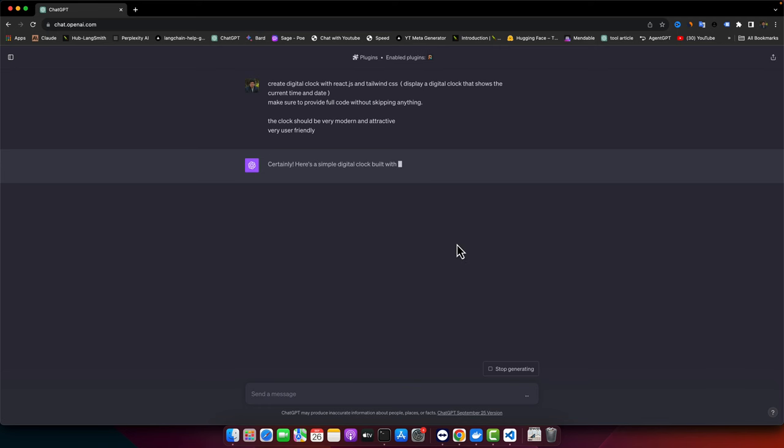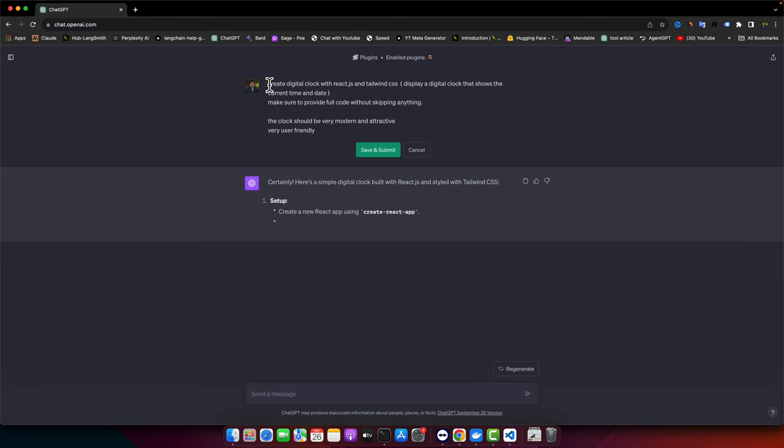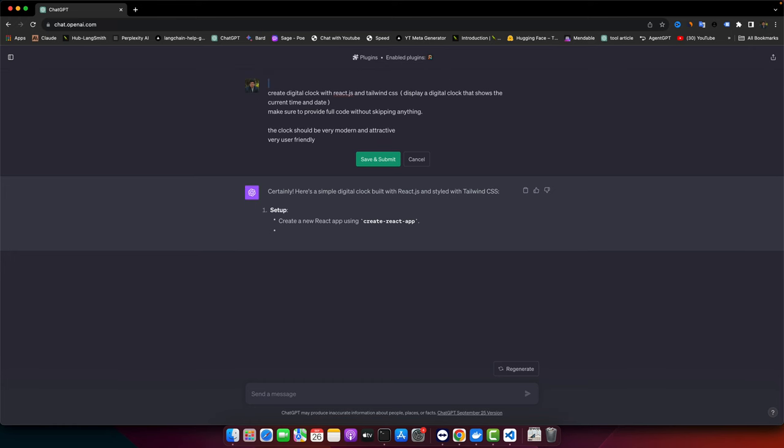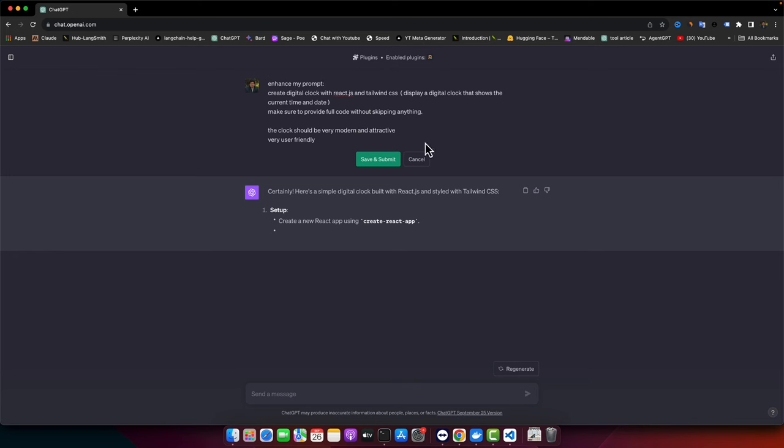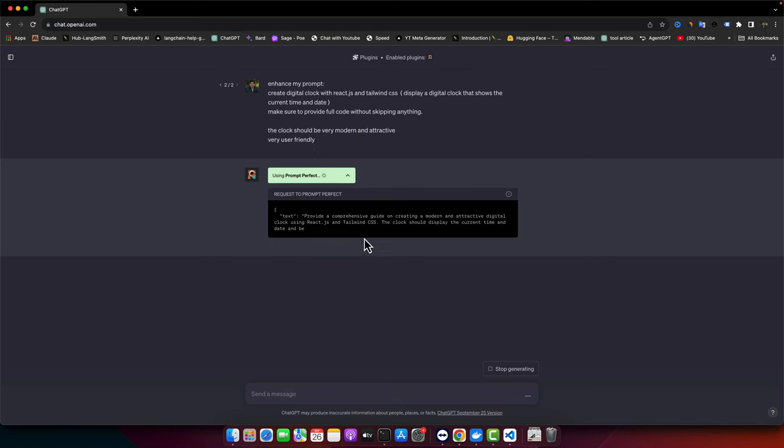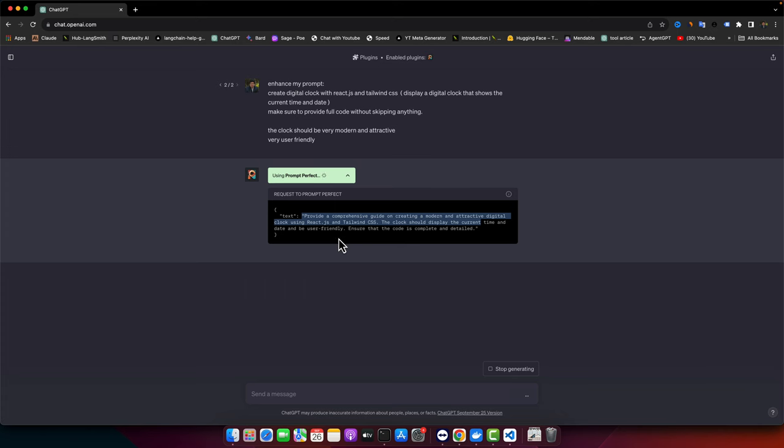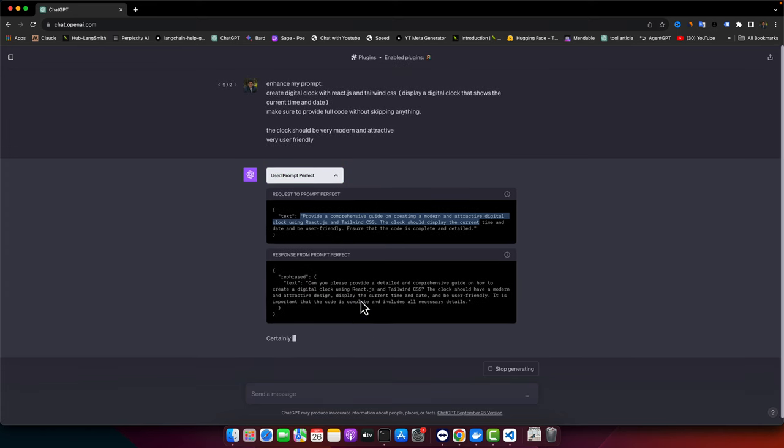I have enabled the PromptPerfect plugin so I wanted to use it. It did not use that plugin yet, so I will edit my prompt and here I will ask it to optimize my prompt or enhance my prompt. In this way it will target that plugin that I have activated and it will use it. It has passed my initial prompt to that plugin and that plugin will help us to generate and optimize a better prompt.